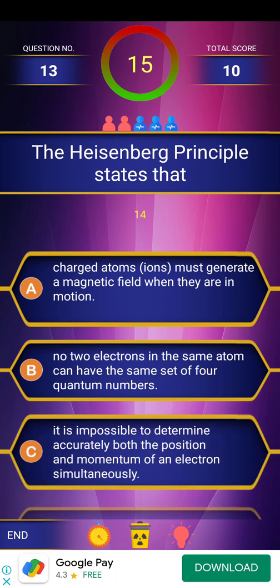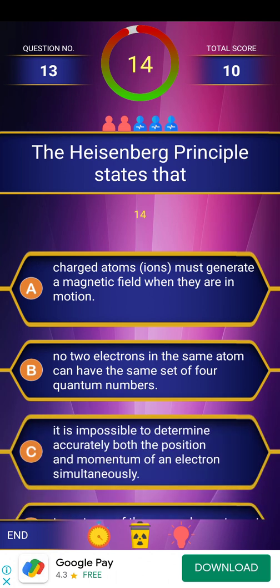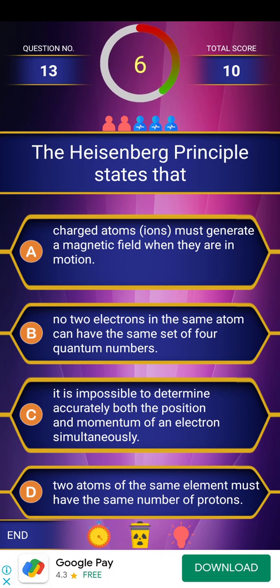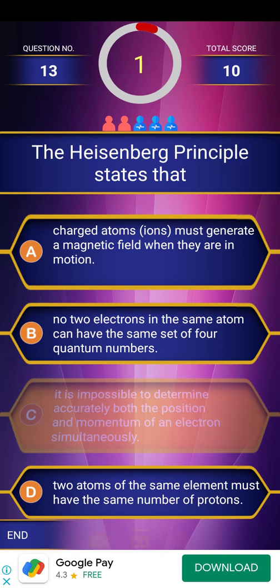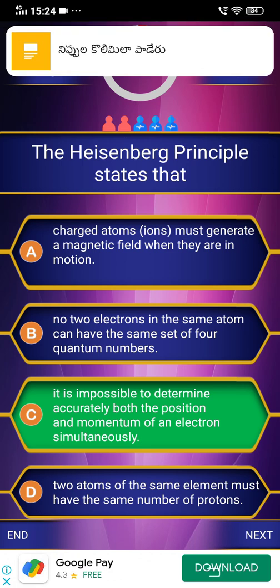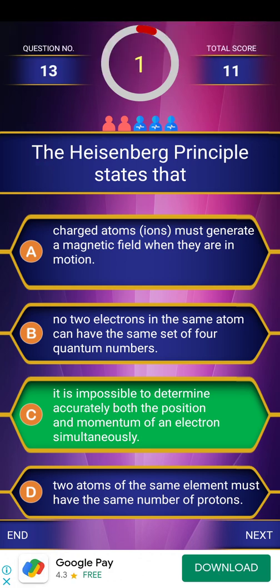Next question: The Heisenberg principle states that. The answer is: it is impossible to determine both the position and momentum of an electron simultaneously.